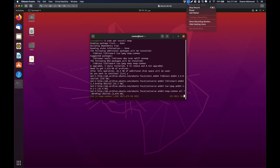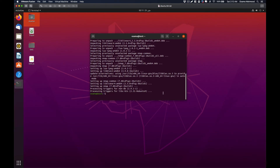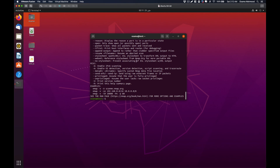nmap has been successfully installed. To verify the installation was successful, just type nmap and hit enter, and it will show you how you can use nmap.